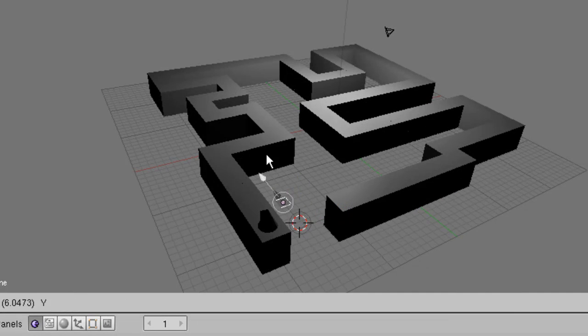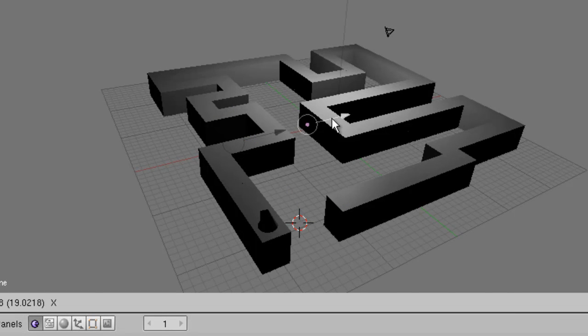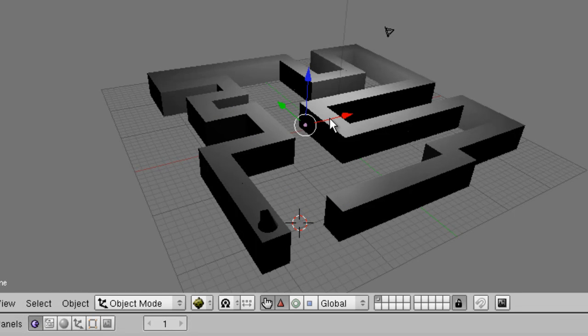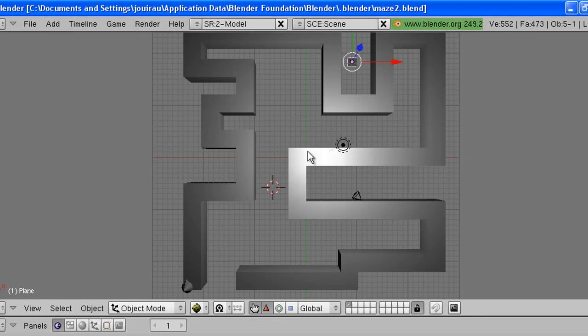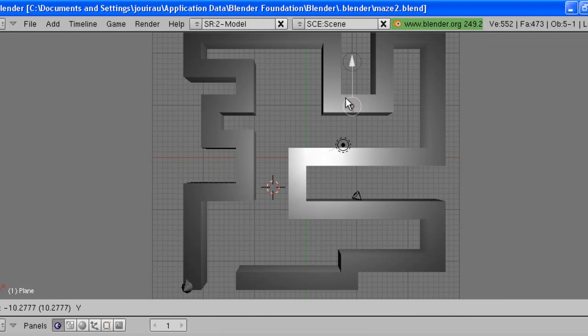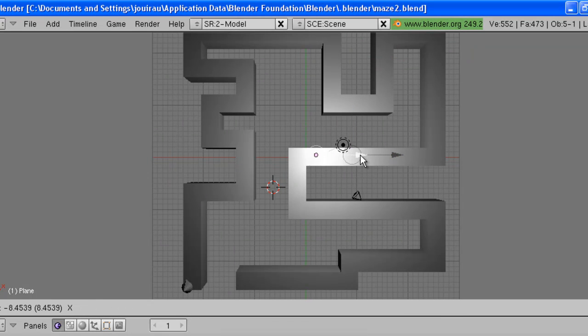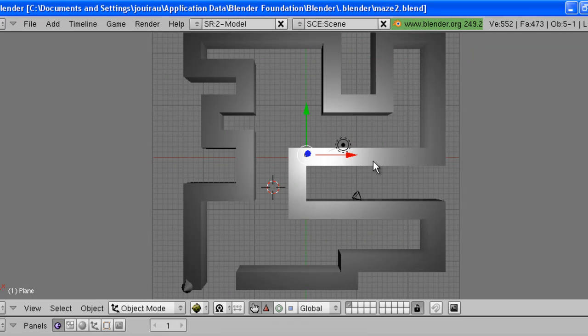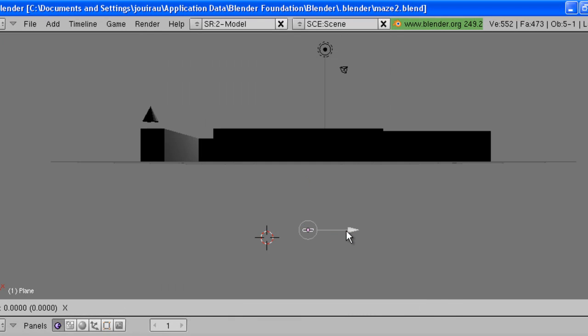I'm going to move it to the center of our maze. Press the 7 key to have a top view. And the 1 key for a side view. Yeah, that looks pretty good. I'm happy with that.